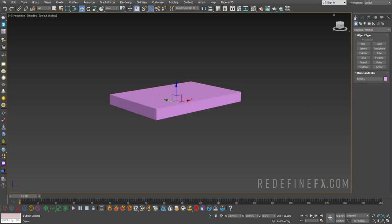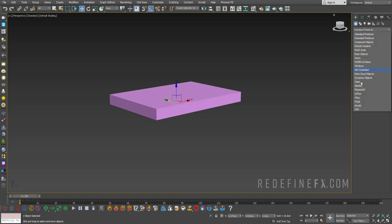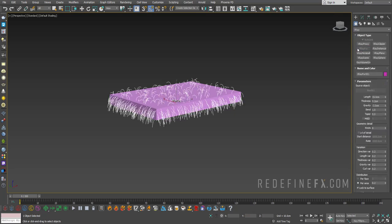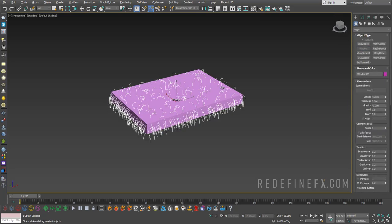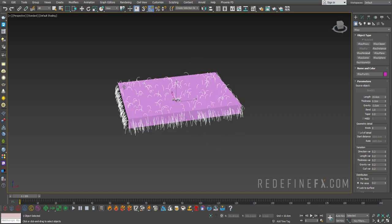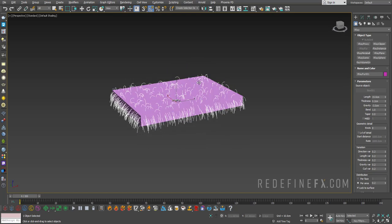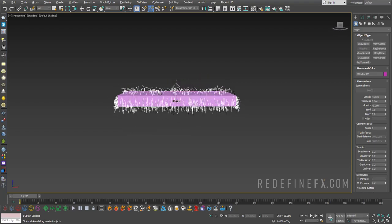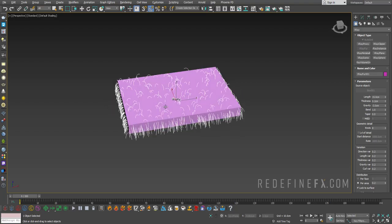So now we can just go under create standard V-Ray and let's create a V-Ray fur object. Since I already had the box selected, V-Ray fur will automatically use the selected object to birth the fur onto.